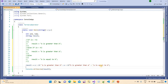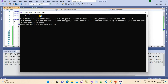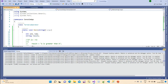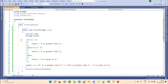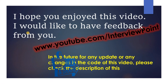So guys, like this we can use the ternary operator in C#. If you have any doubt regarding the ternary operator, you can ask me in the comments and I will try to respond as soon as possible. Thank you for watching this video, we'll see you in the next video. Please provide your feedback. Thanks.